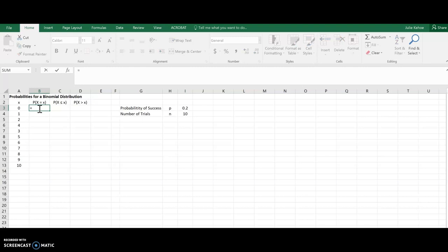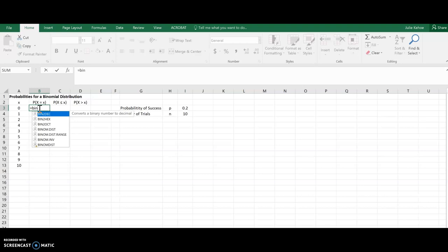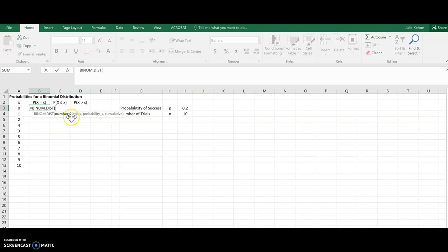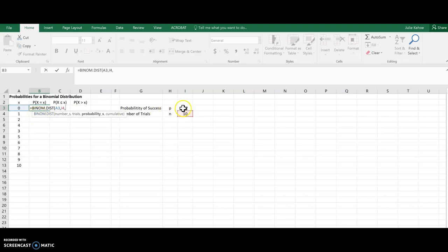So I'm going to put my equals sign in there, and this is a binomial distribution, so I'm going to start typing in binomial, and binom.dist is the one I'm looking for. Okay, number of trials, now that is 0 here. The trials are 10. Probability is 0.2.